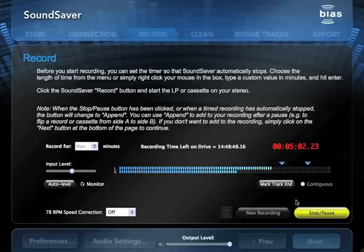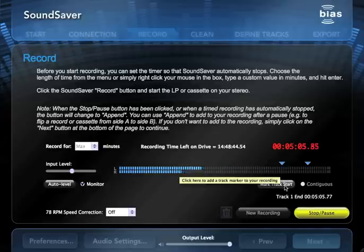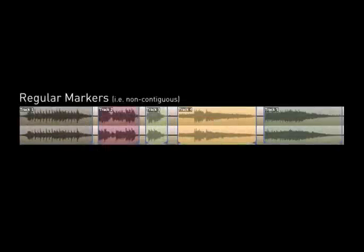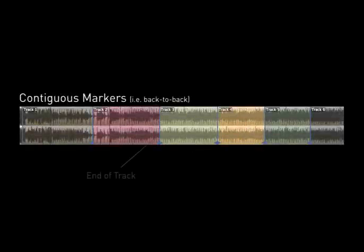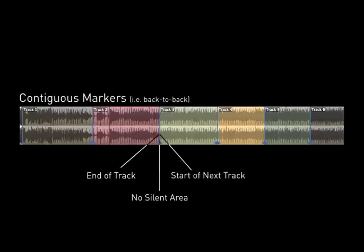Depending on the audio content, you can use regular or contiguous track start and end markers. Regular markers define the start and end of a track. These are most often used when working with recordings of typical, commercially produced records and tapes which have clearly defined silent areas between tracks. Contiguous markers are always positioned back-to-back and are used when marking tracks in continuous play DJ mixes, live concert recordings, and some classical music recordings, all of which generally flow from one song into the next with no distinct gap between them.